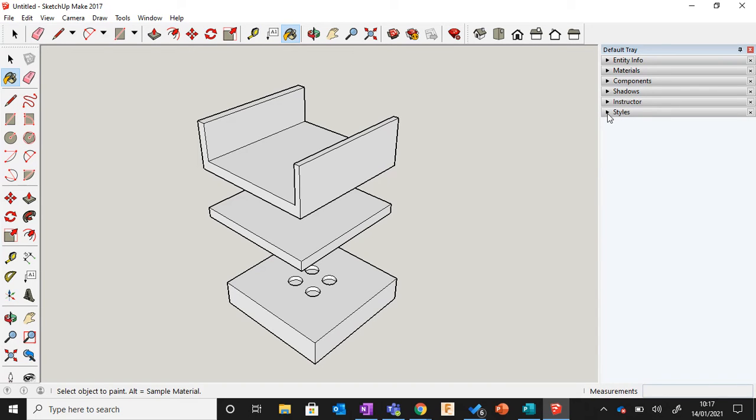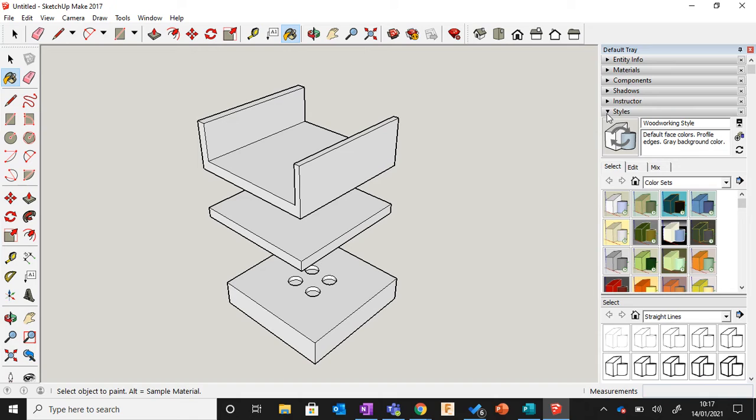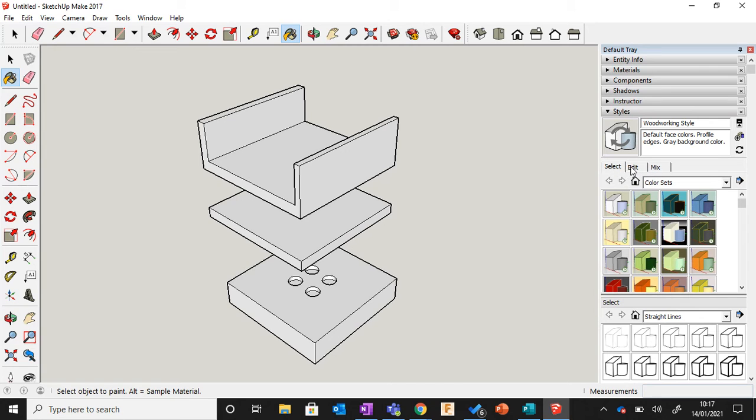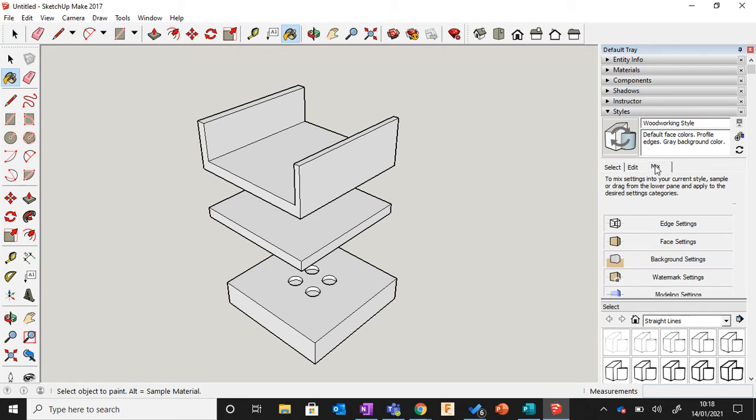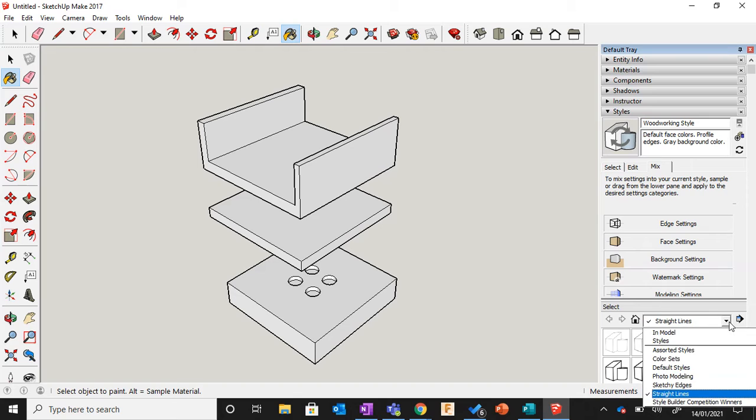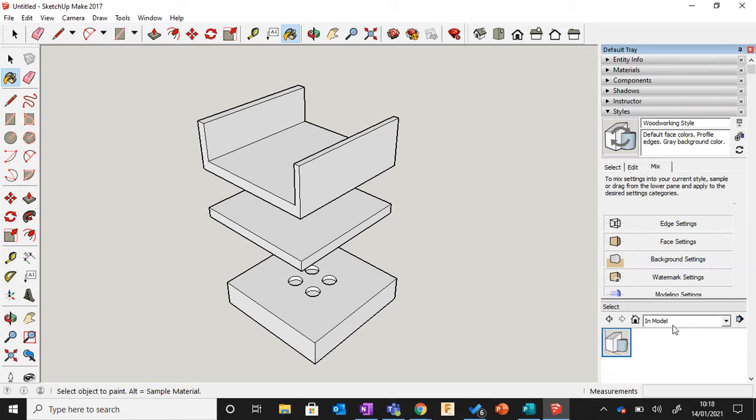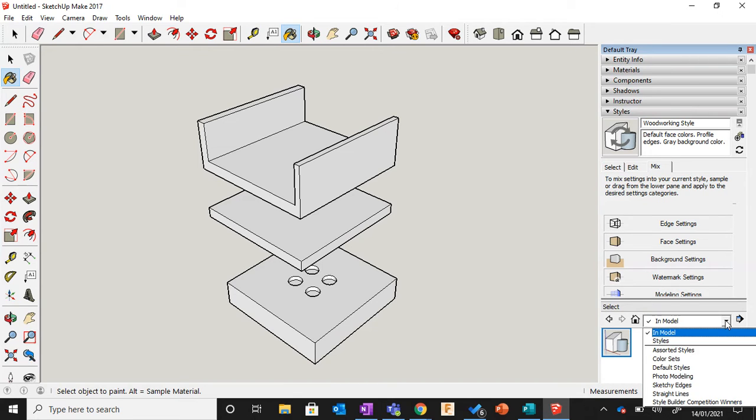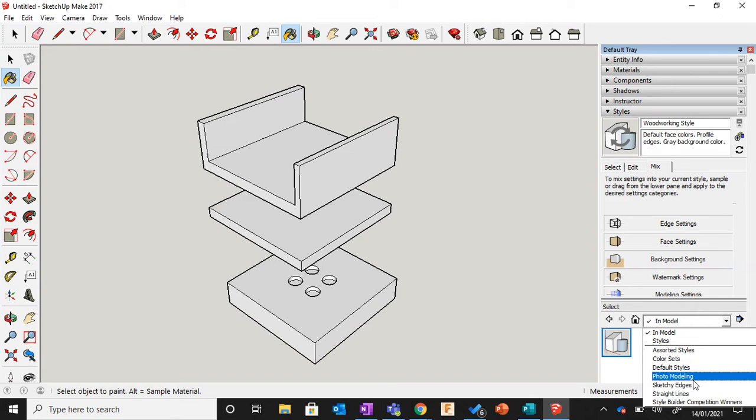From here, the next box down we want to go to Mix, so click Mix. Then we want to make sure that we have the one at the bottom—make sure we have Sketchy Edges selected.